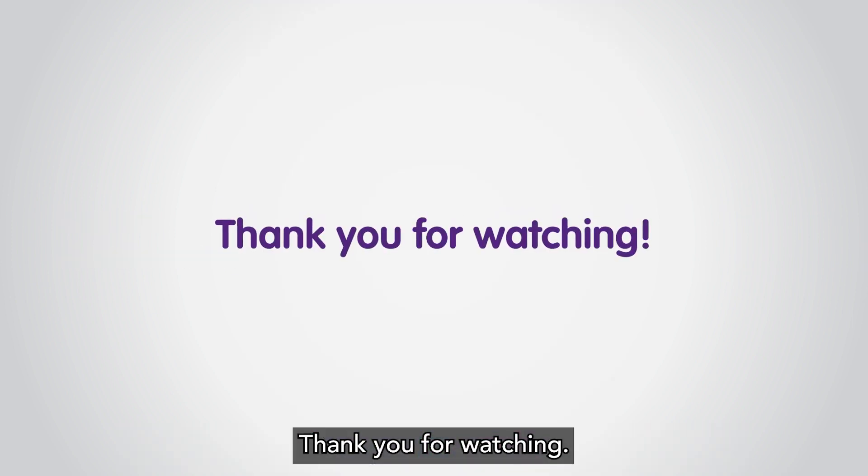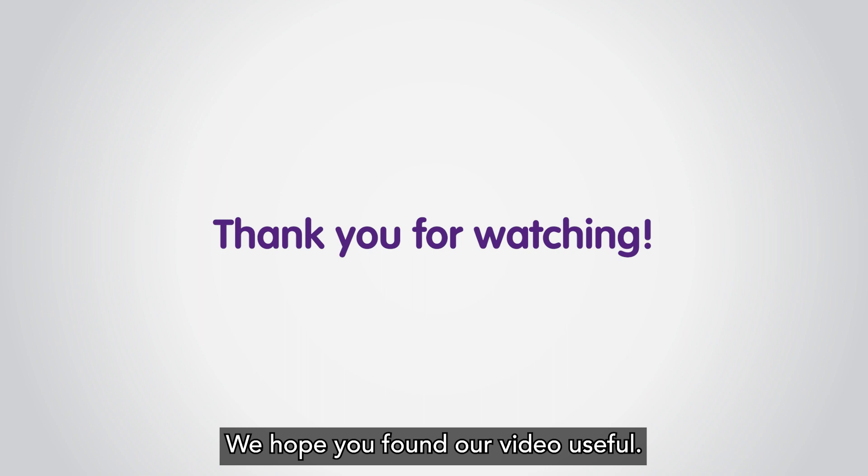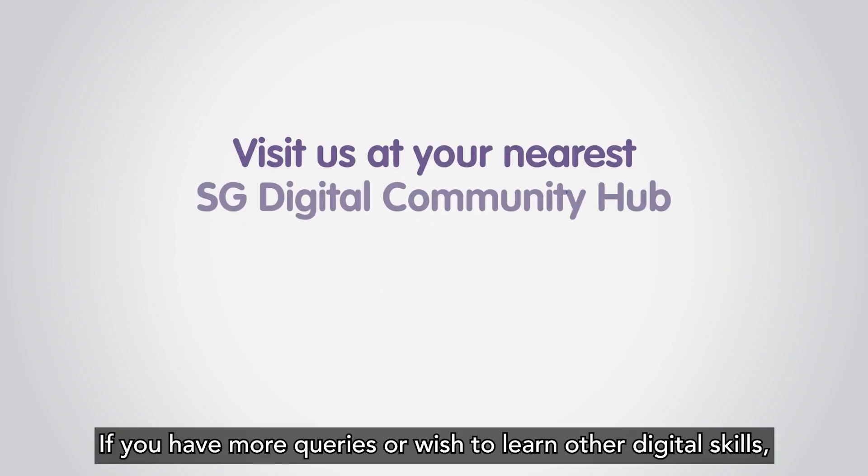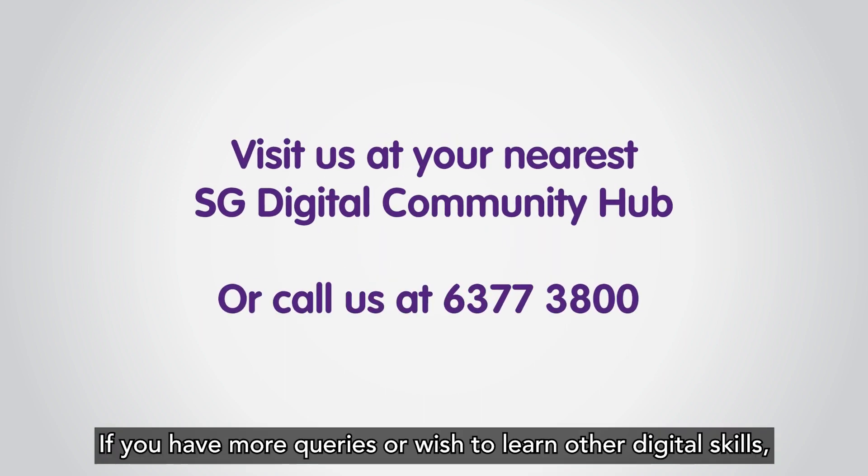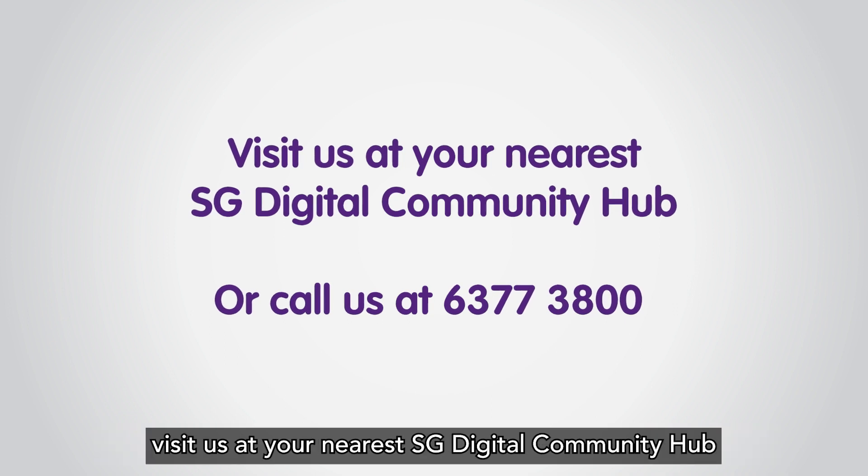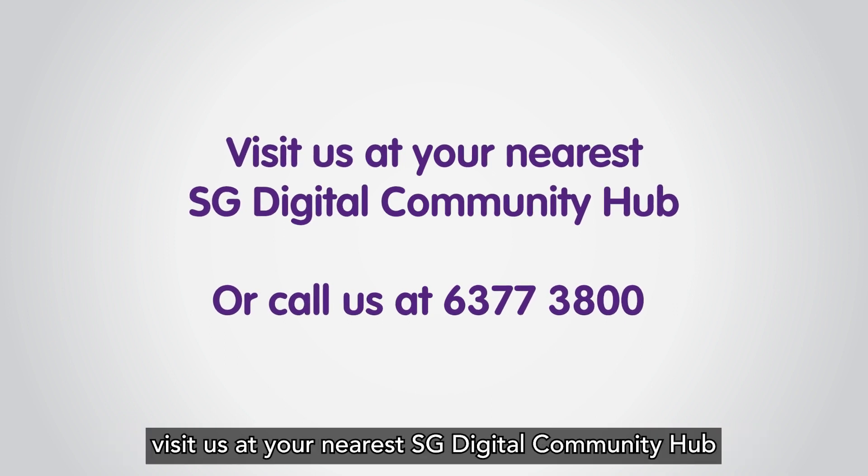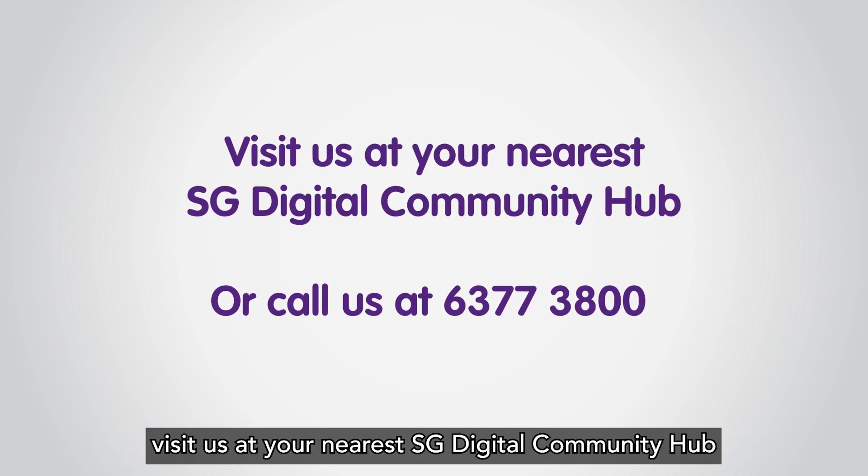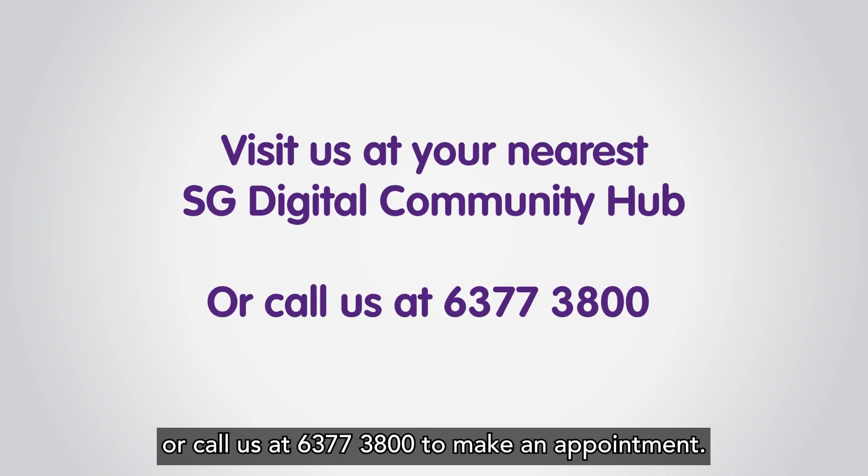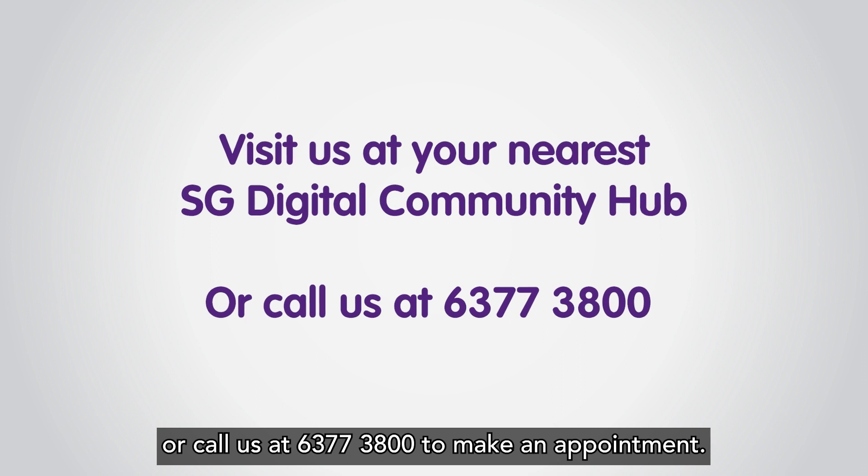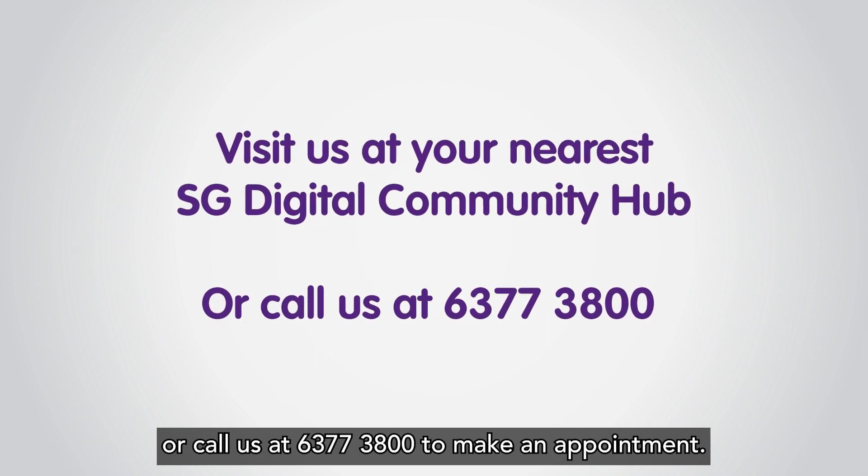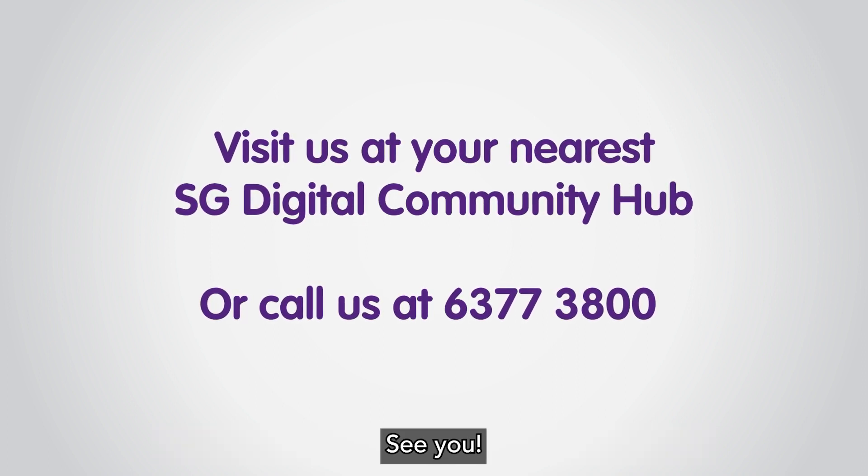Thank you for watching. We hope you found our video useful. If you have more queries or wish to learn other digital skills, visit us at your nearest SG Digital Community Hub or call us at 6377-3800 to make an appointment. See you.